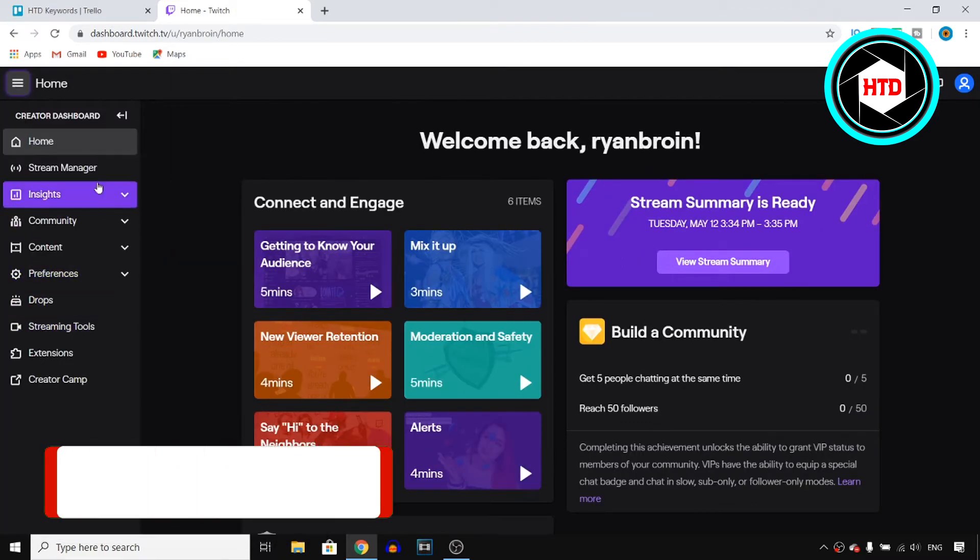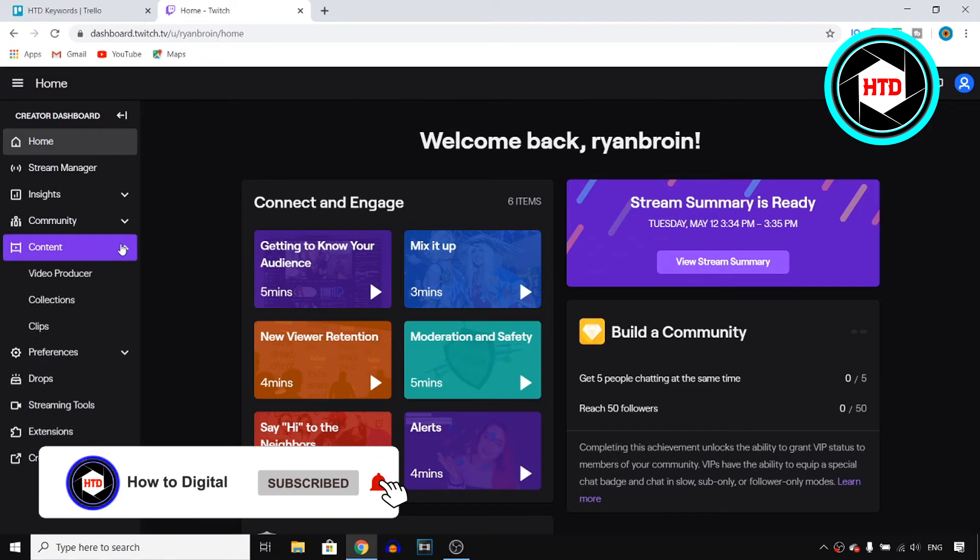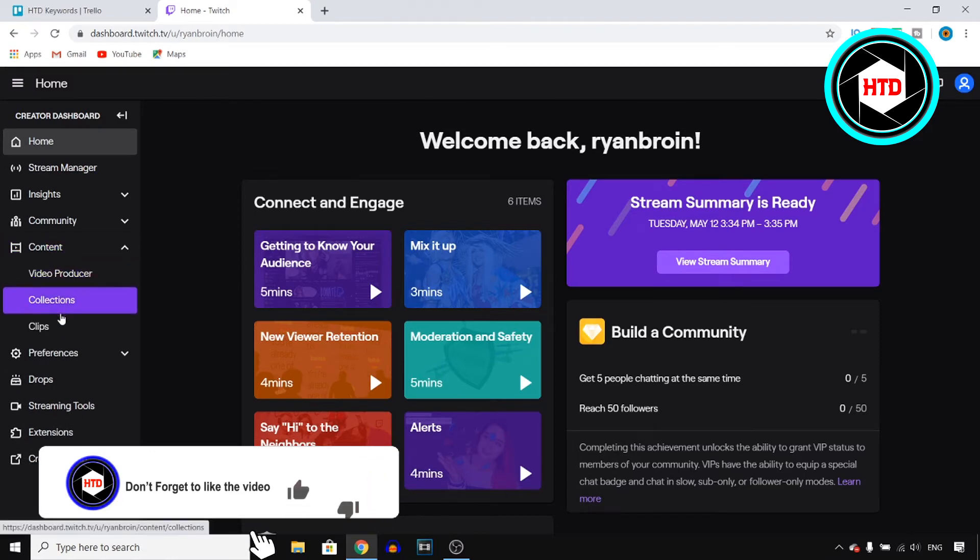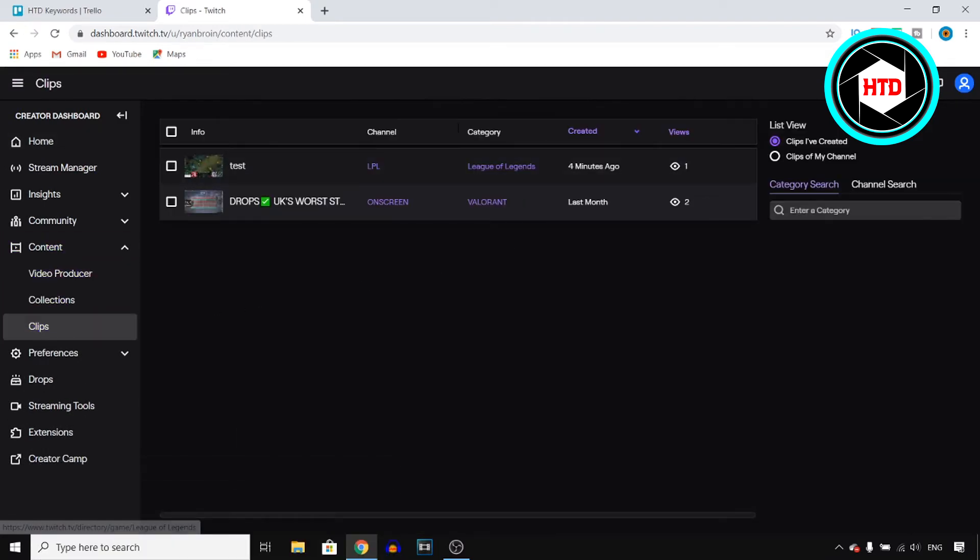Now once you do, you want to find content which is right there. Click on the arrow and then click on clips right there. Right there you'll then find all of your clips.